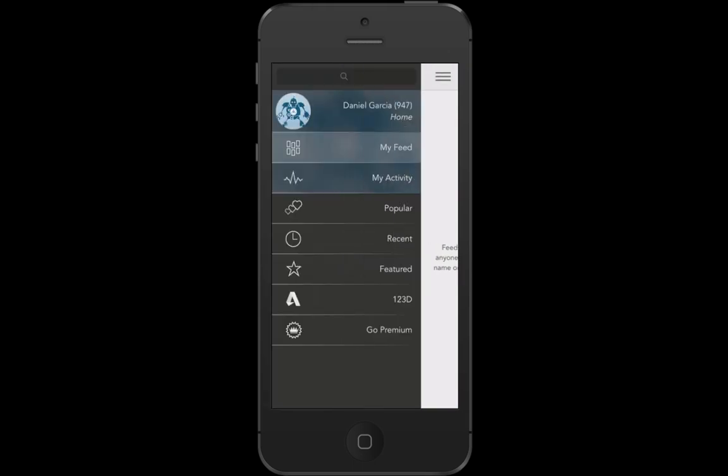I'll go back after I finish recording this and show you the 3D model version — the one you can spin around and play with.